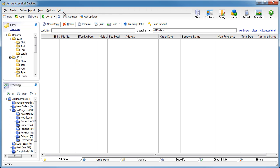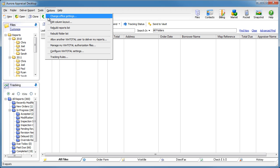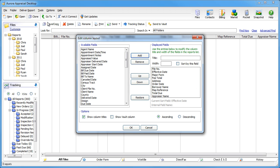In an earlier tech tip last year, we showed you how to custom configure your file cabinet to include columns for fields like order date, address, or even billing fields like total due, date paid, and total fee.